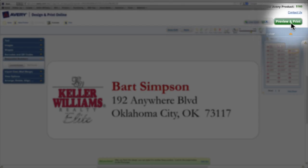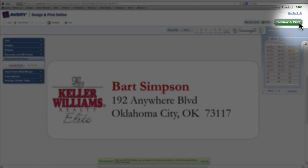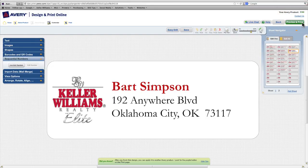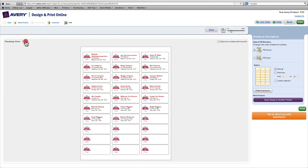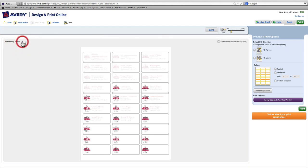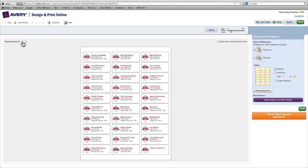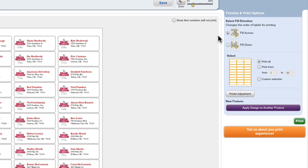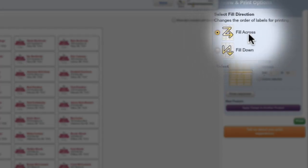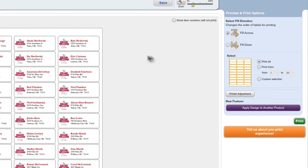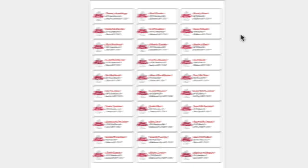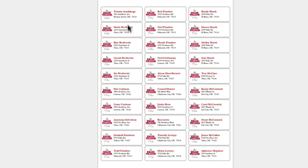So now we're ready to preview and print our document. So we'll click the preview and print button up here. Here's the preview of our sheets. And we're given the option to sort our labels across alphabetically. So you can see A, B, C's across. You're also given the option to sort them alphabetically down the sheet. So here we're going A, B, and C down the columns.